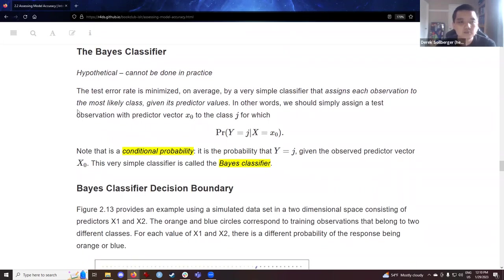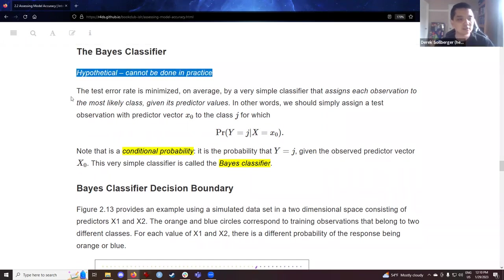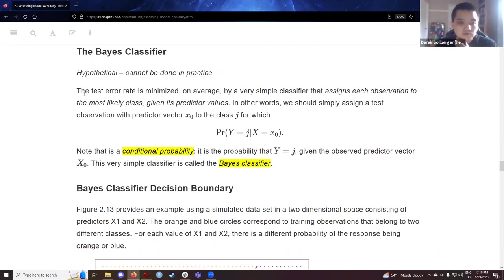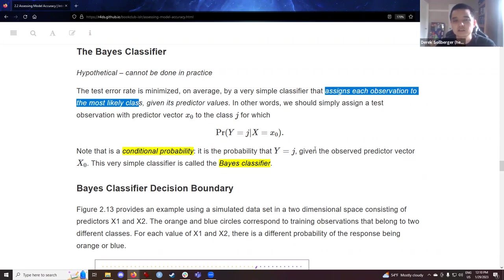At this point the textbook introduces the Bayes classifier. We'll spend a few minutes here, but previous cohort members noted this is kind of just a hypothetical idea to get some concepts in place. What we do with each observation is classify or assign it to the most likely class.